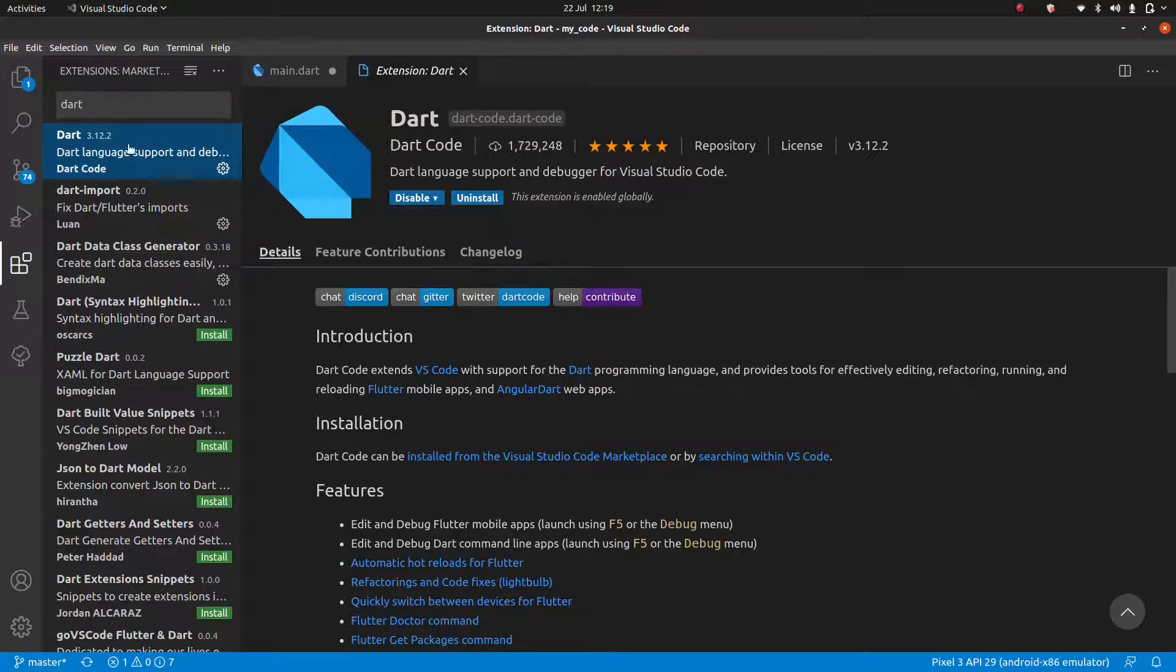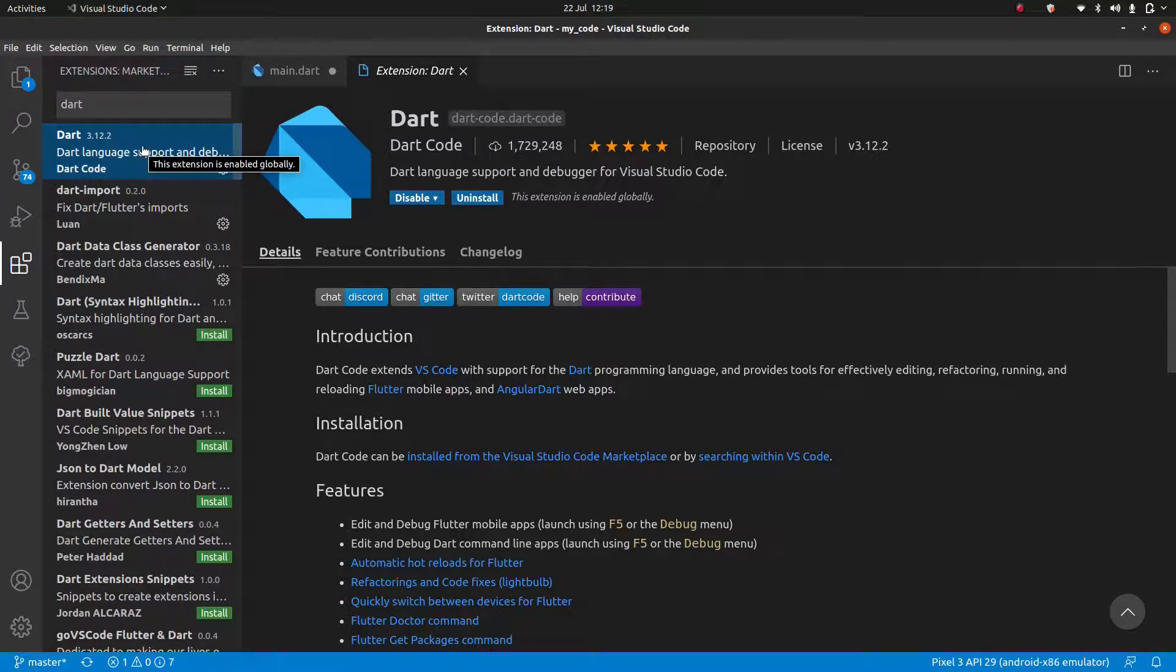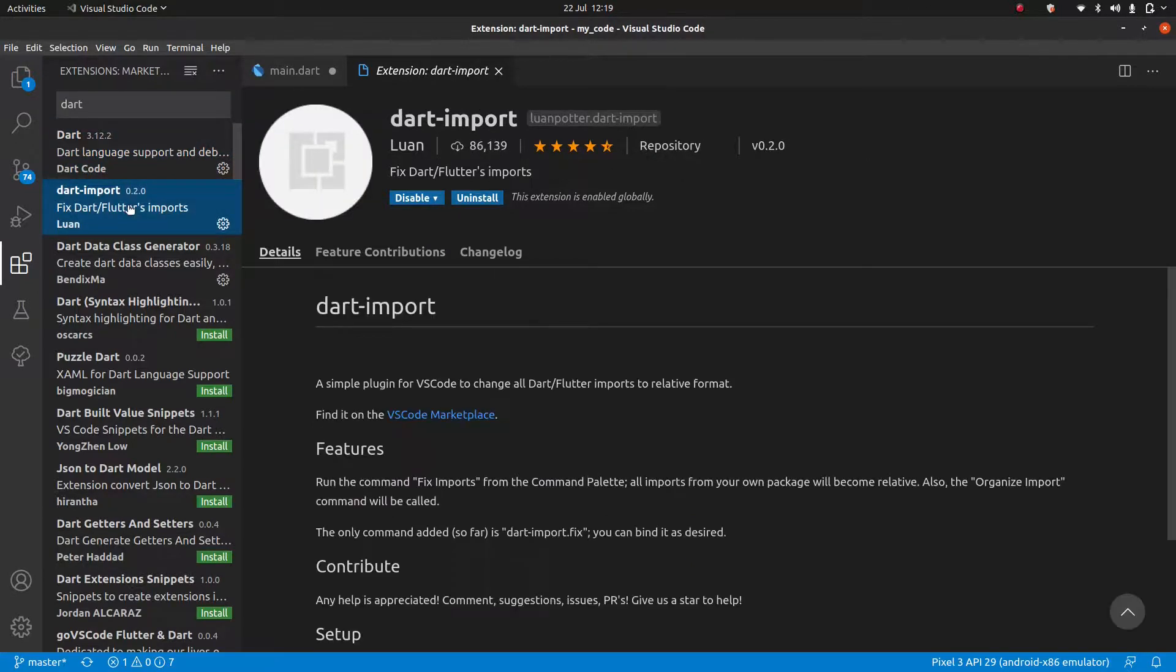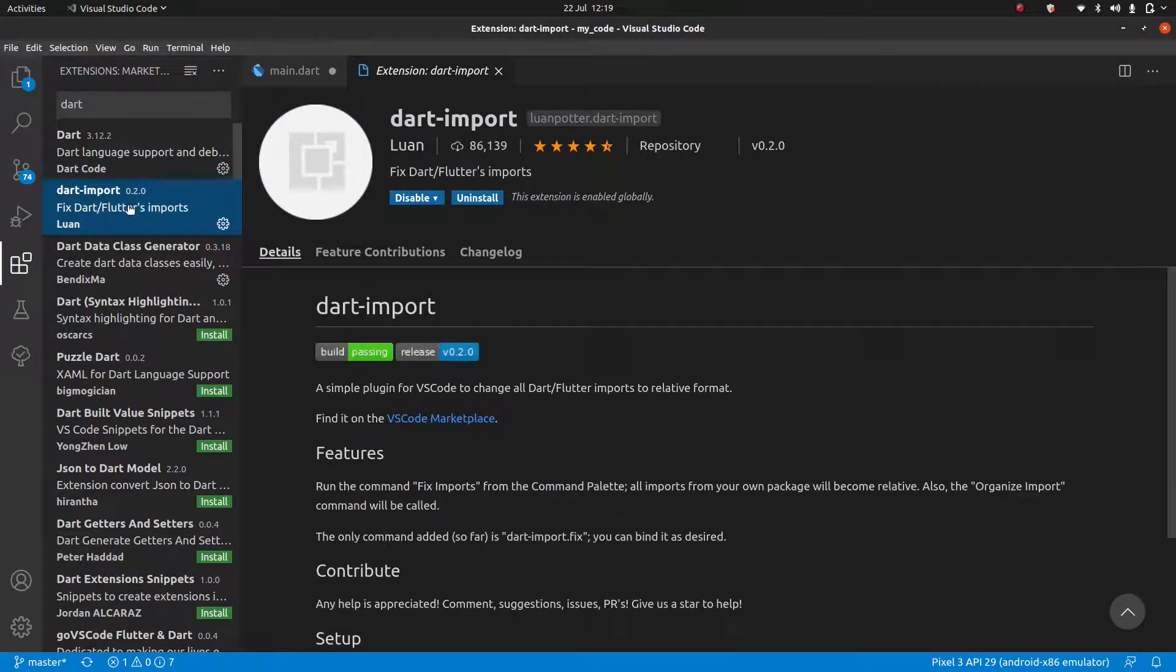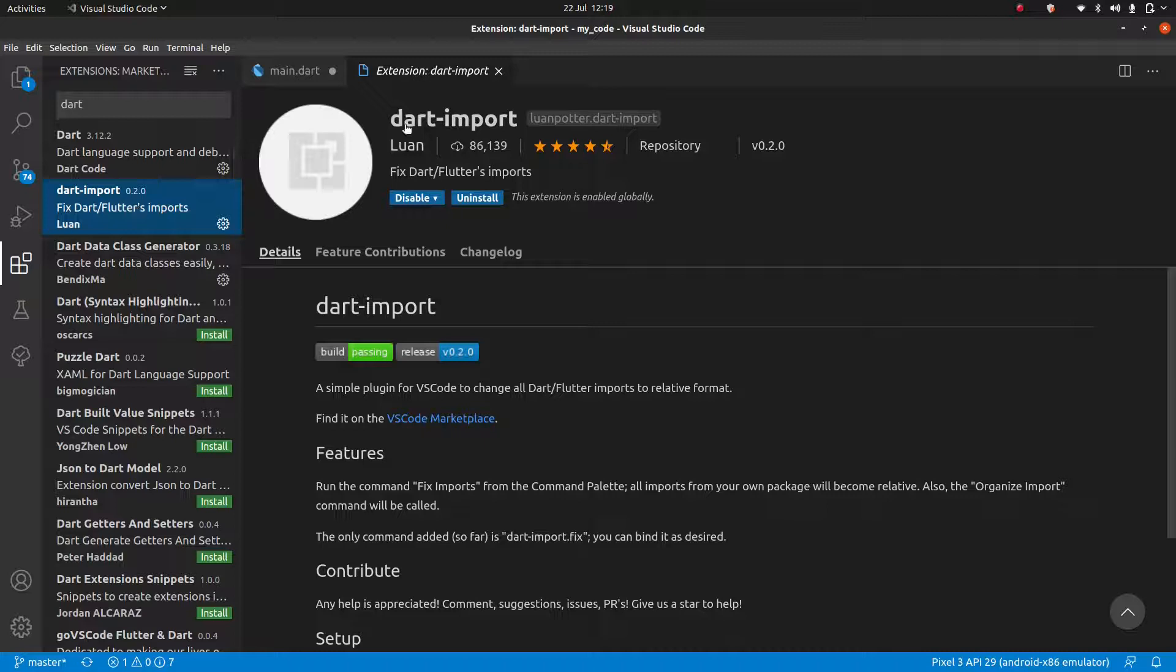So currently we're in version 3.12.2. But of course, if you're watching this in the future, the version number might be bigger. So that's fine as well. Since we're here, you can also install Dart imports. It's going to, it should come up automatically. This one we're not going to use anytime soon, but it will save you some typing in the future.